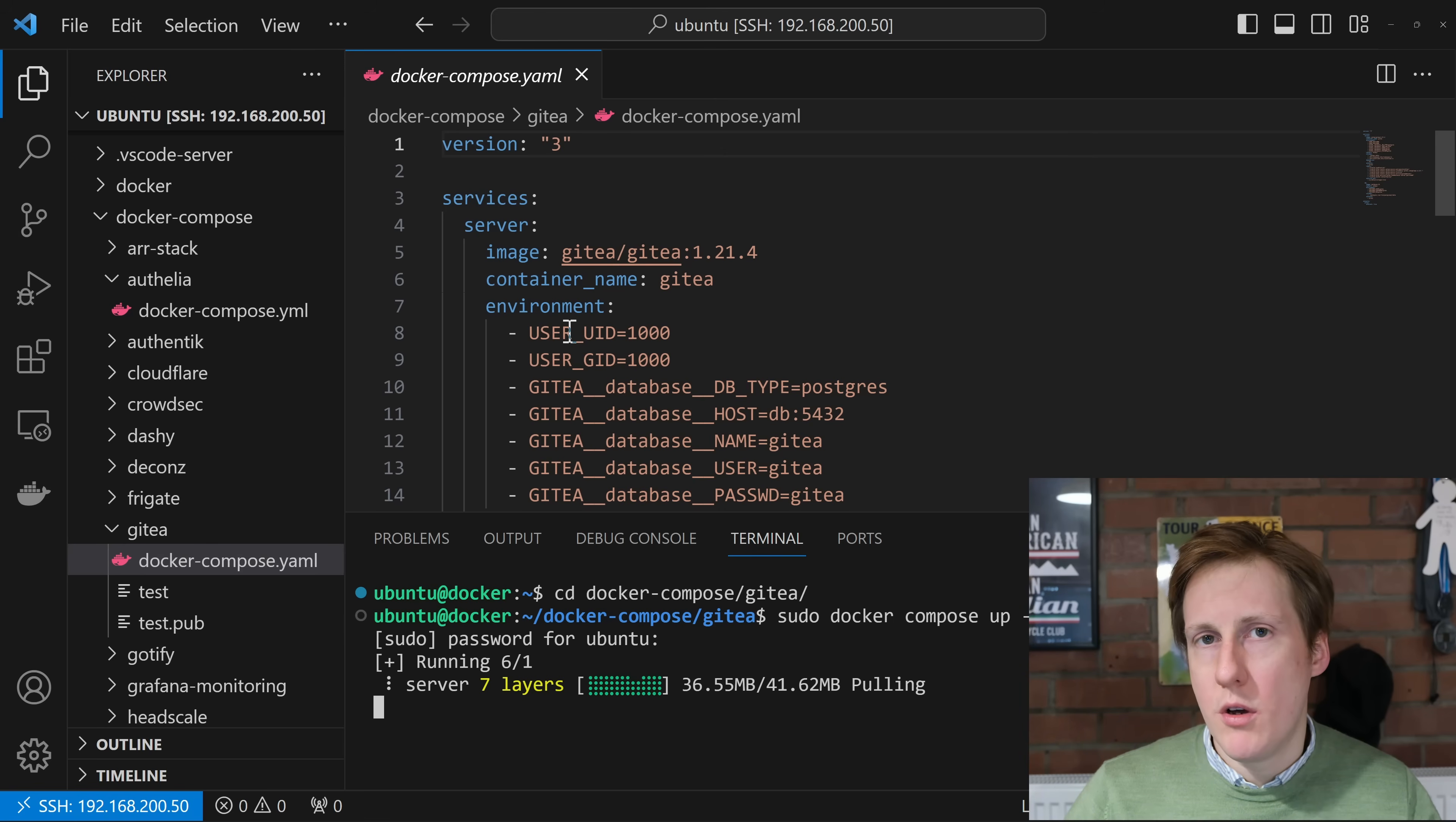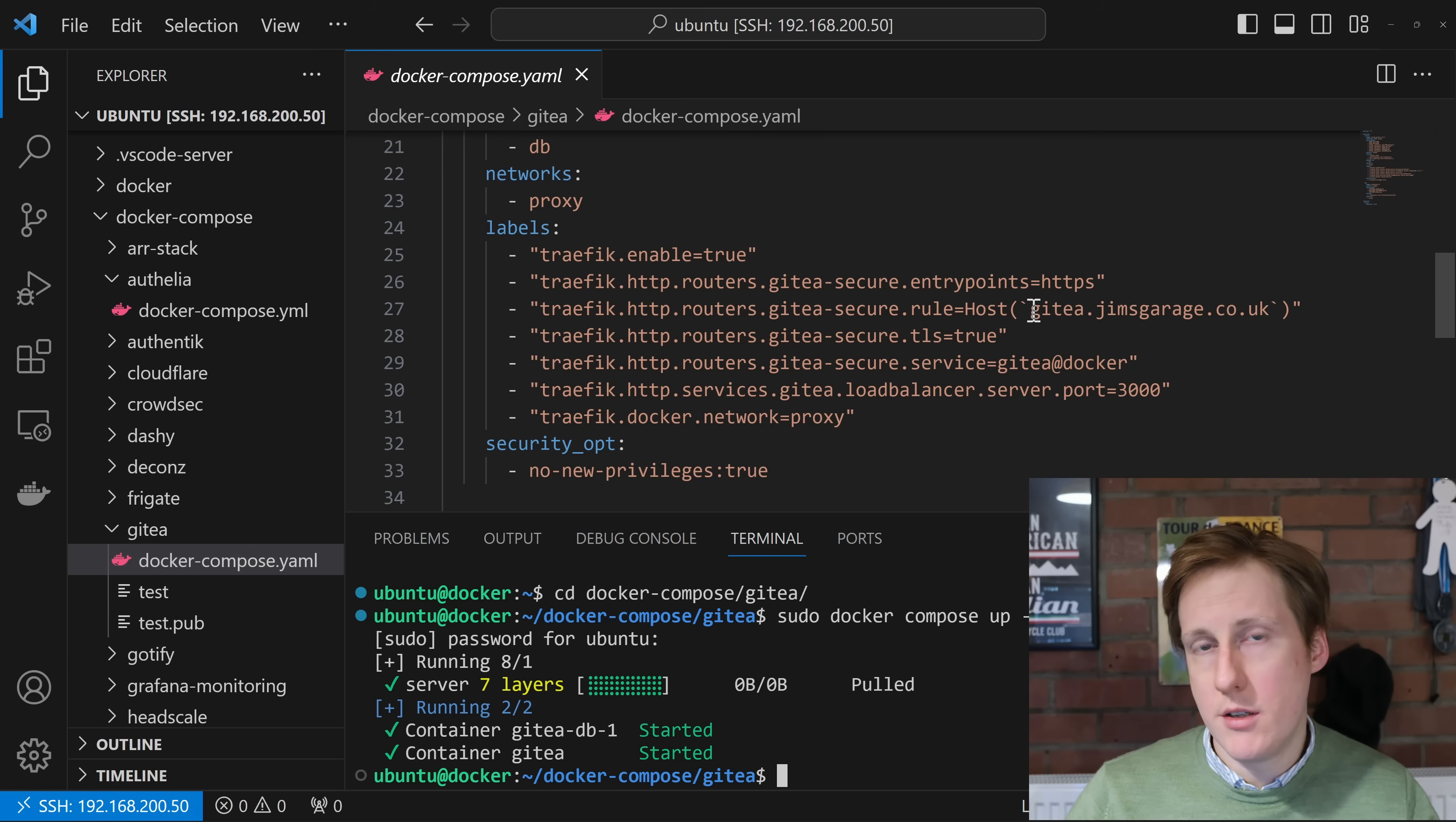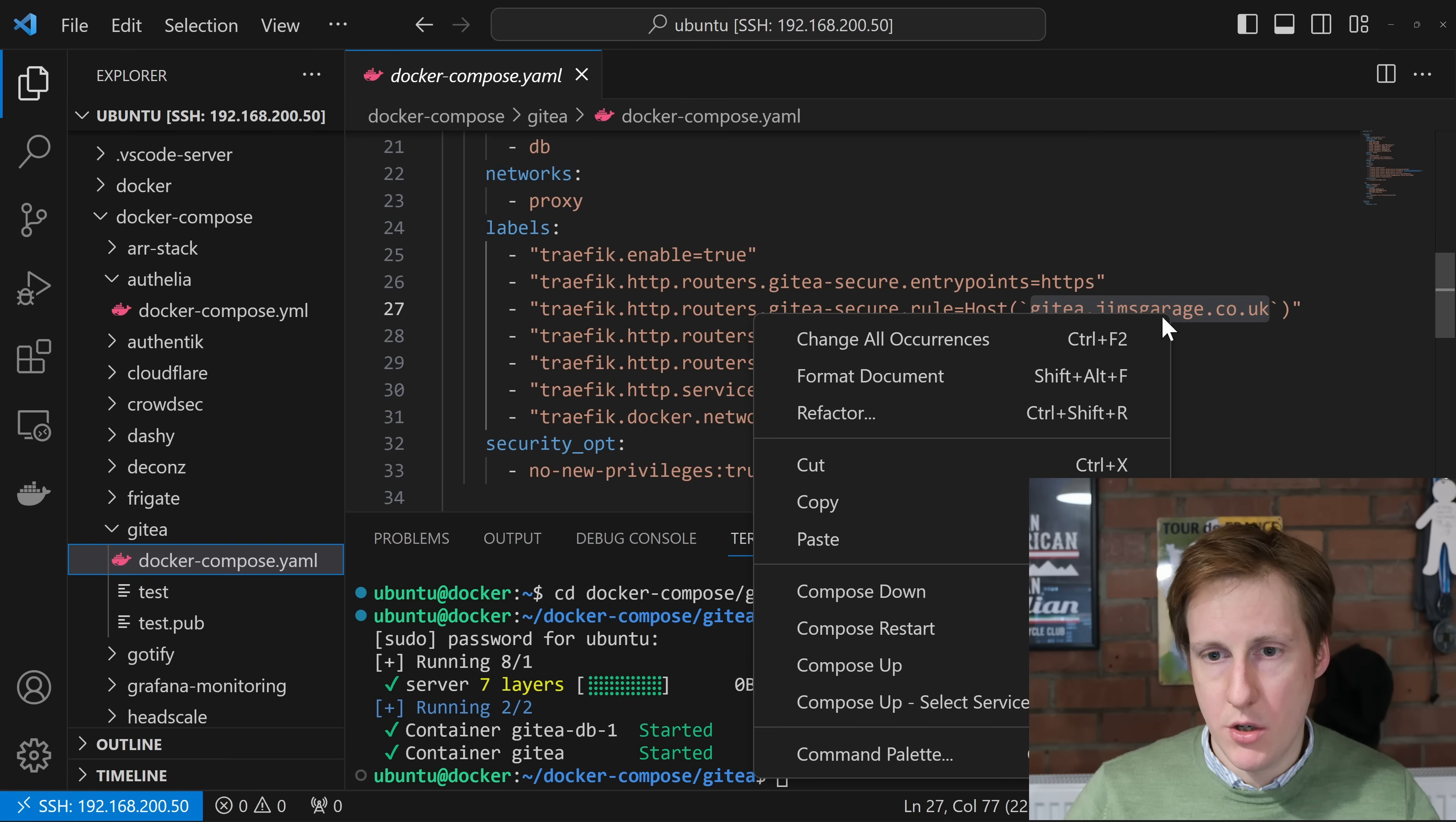One thing that's worthwhile doing is making sure now that whatever you specified within your Traefik labels, down here, you create a DNS entry for it. So now you can see that this has been created and I've already added a DNS entry into my Pi-hole so just add that whatever you're using and now with any luck I can go to gitea.jimsgarage.co.uk and hopefully we'll see the welcome page.